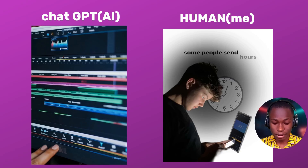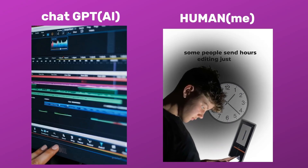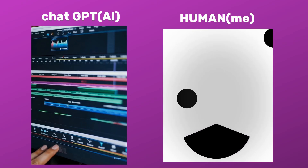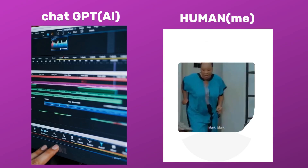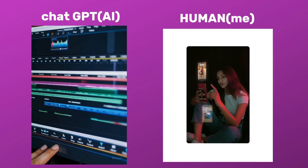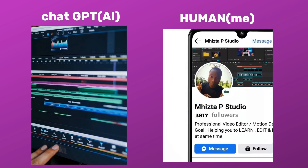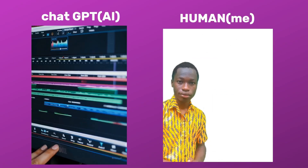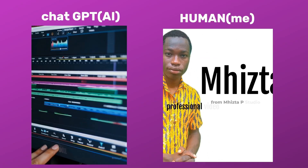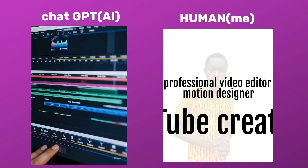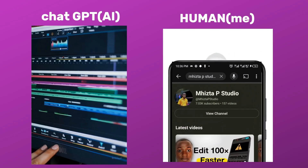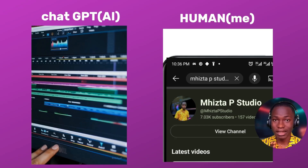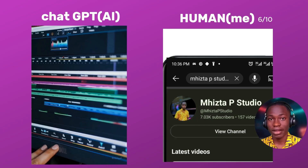Here's the first version: 'Some people spend hours editing just one clip. Others can take an empty timeline and turn it into something amazing in minutes. They know how to make motion come alive, how to pull you into a story before you even realize it, and how to keep your eyes on the screen till the very end. They've built loyal followers, inspired other creators, and turned ideas into visuals that connect. That's what I do — I'm Mehista P from Mr. P Studio, professional video editor, motion designer, and YouTube creator with over 6,000 subscribers. Trust me, this is just the beginning.' I'd say this one is around six out of ten.